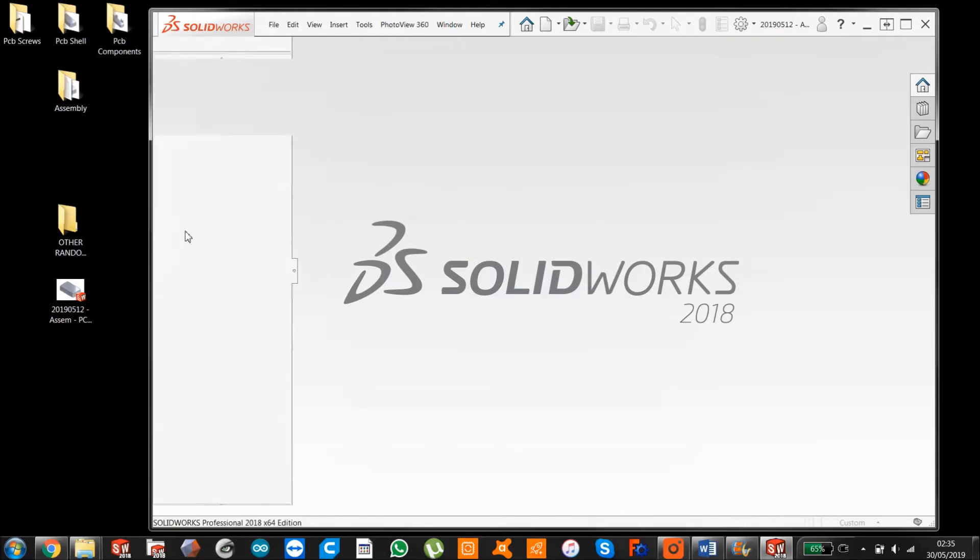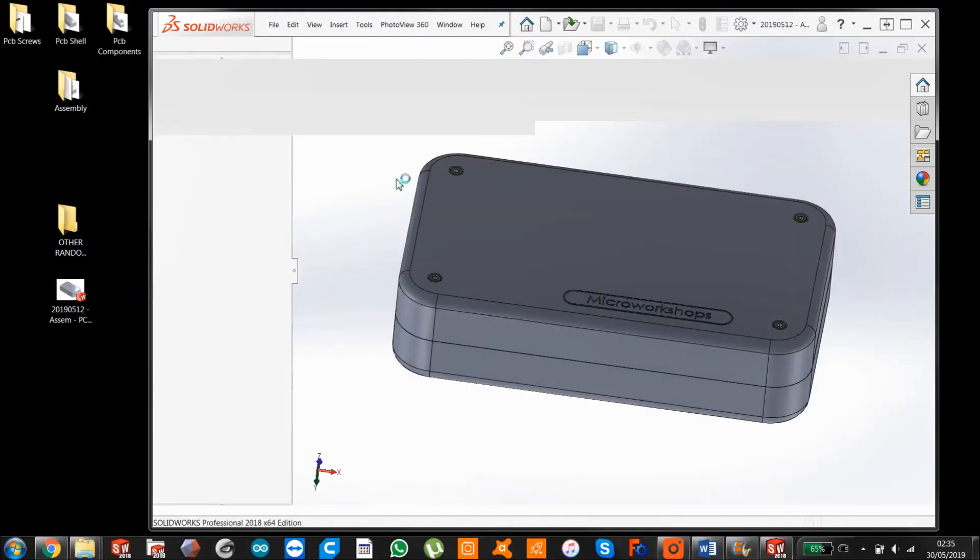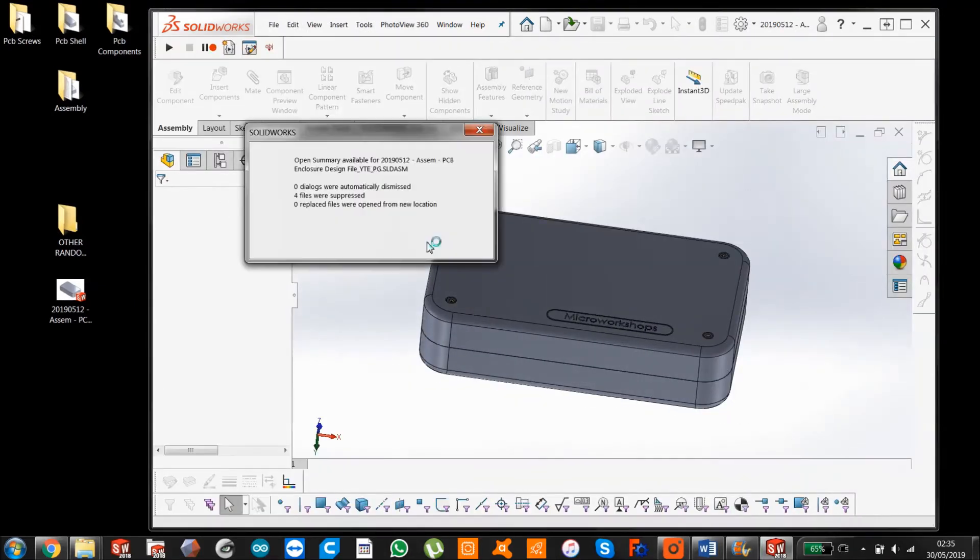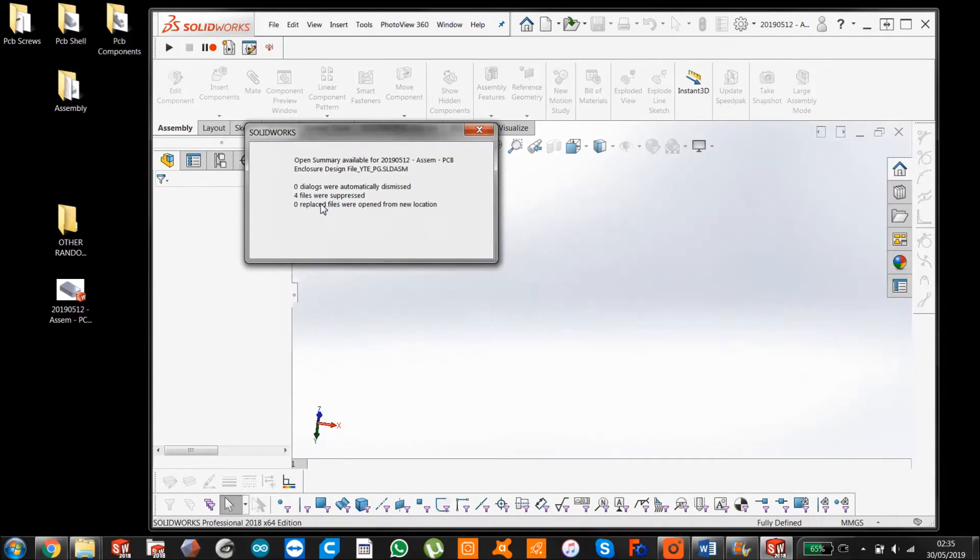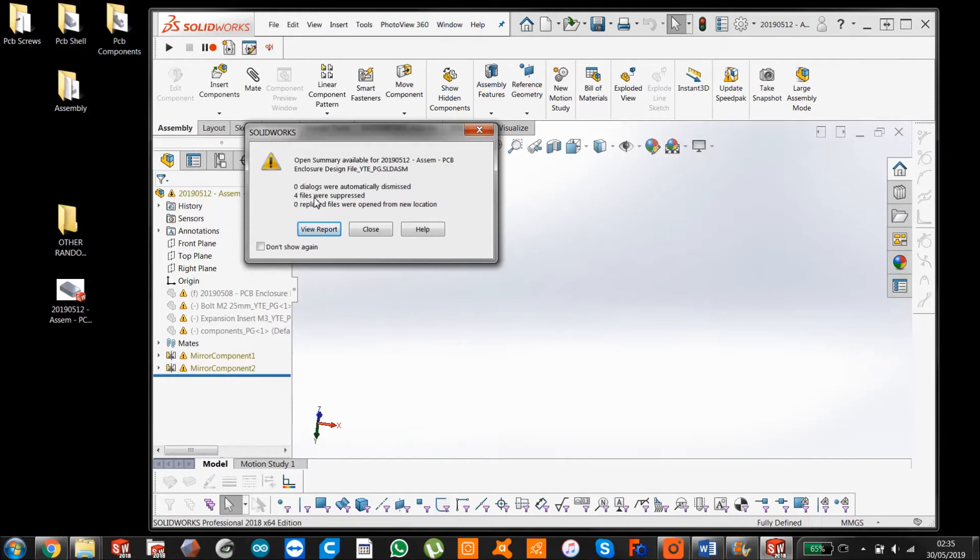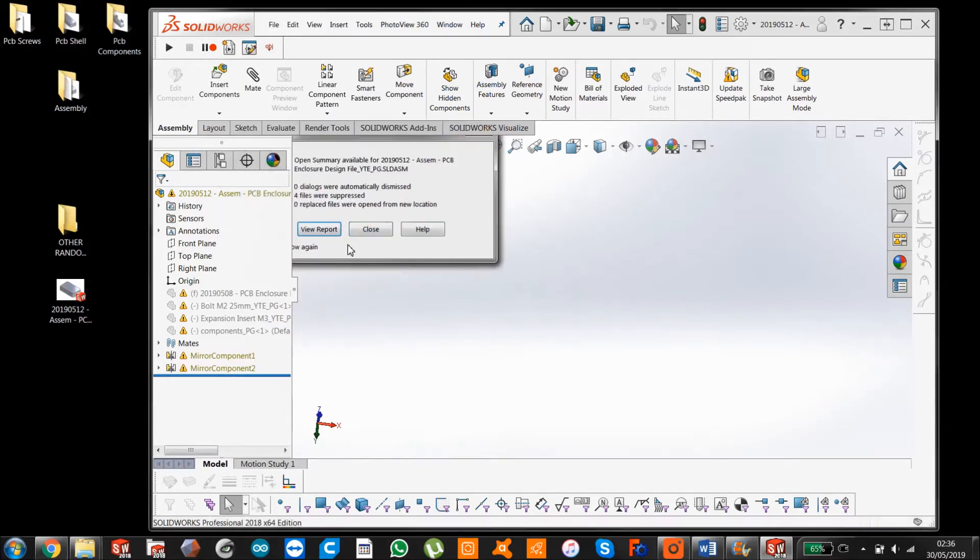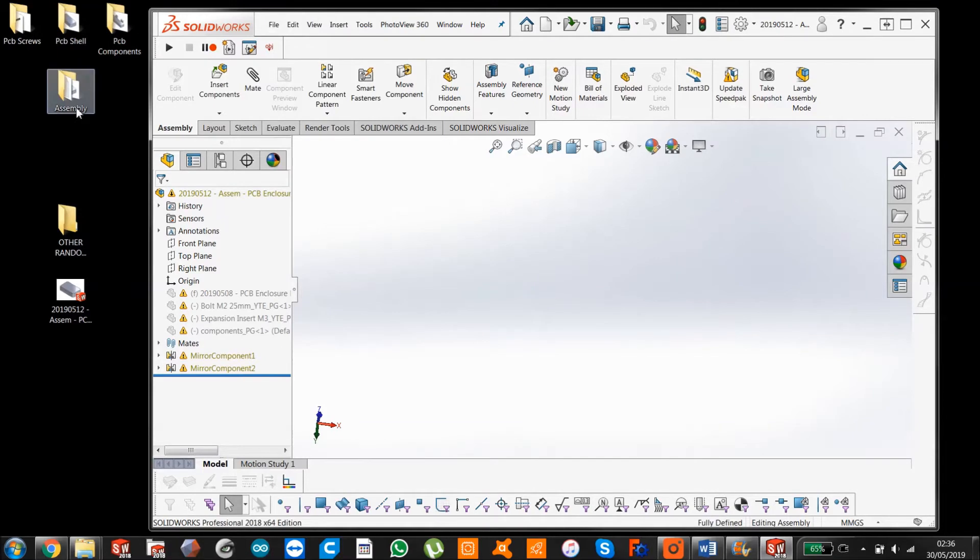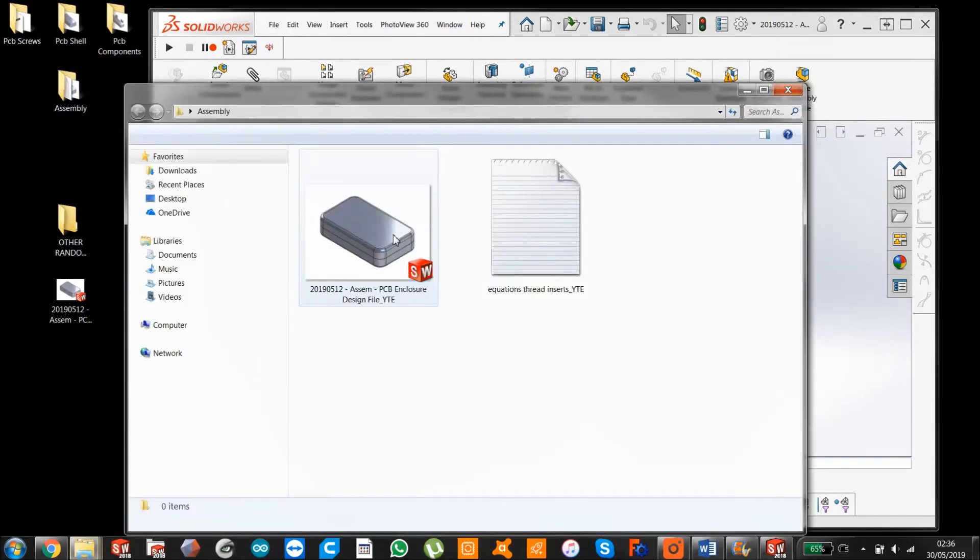So this was the assembly file which you would have sent to somebody. And when they're trying to open it on their end, they're going to get four - there was four parts in the assembly file. All of them were suppressed.